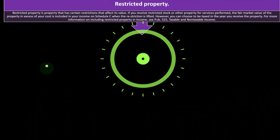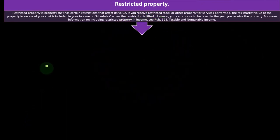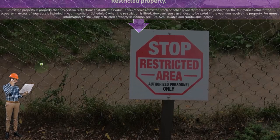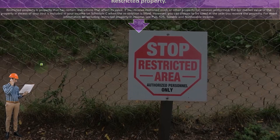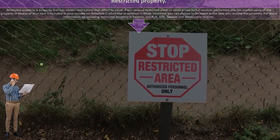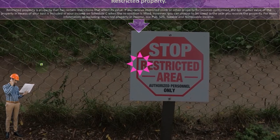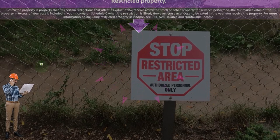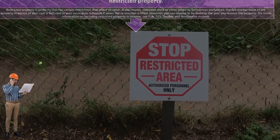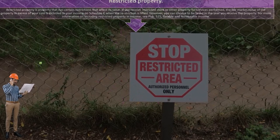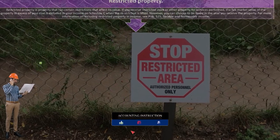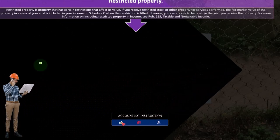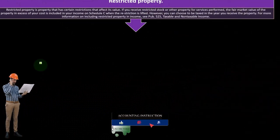It becomes a little bit difficult to value the restricted property sometimes, so when the restriction is lifted, you might have an income situation in that particular case, which is somewhat of a more unusual kind of transaction. However, you can choose to be taxed in the year you receive the property.